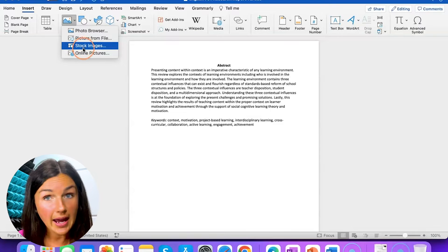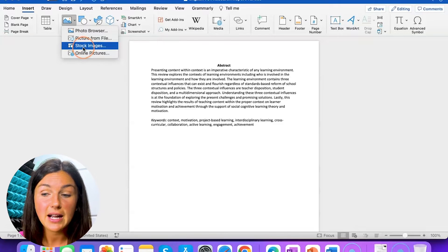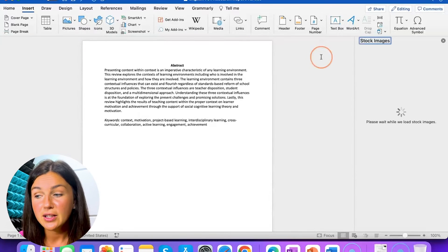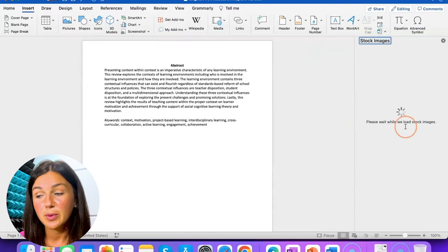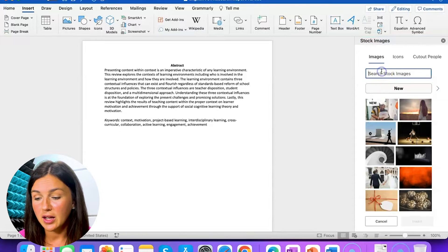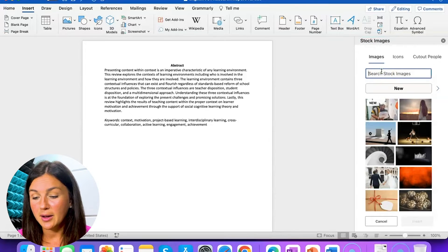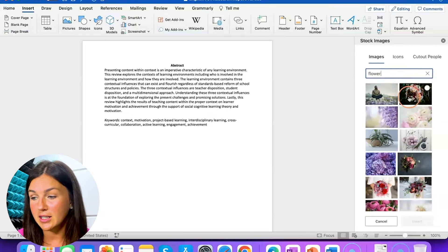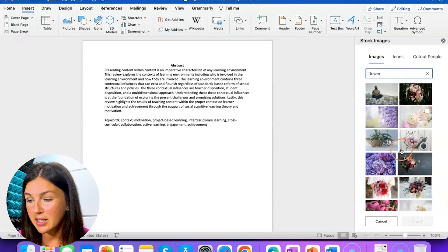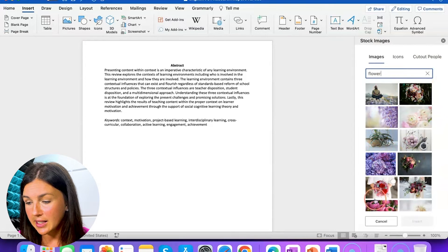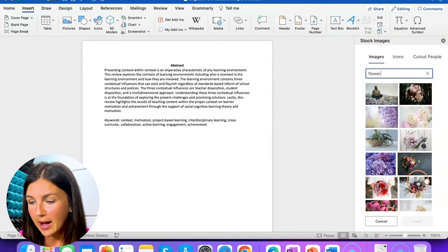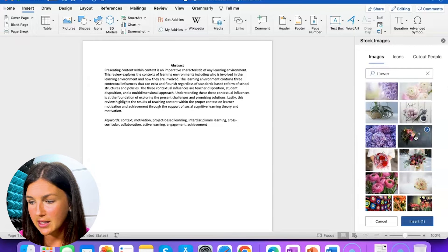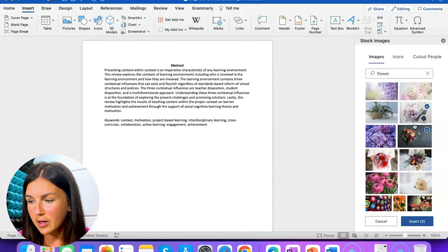You can look at different stock images available to you and that will be right here within the application. You can look for different images and then you can select it. I will show you how it will be inserted. I will select this flower image here.